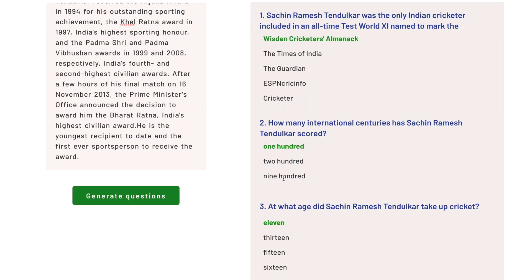Moving on to the second question: how many international centuries has Sachin Tendulkar scored? He scored 100 hundreds, so that is what is displayed here. Looking at the beauty of the options, it's able to discover values like 100, 200, and 900. The options are very much related to each other — you wouldn't get an option that is completely far off from the correct answer.